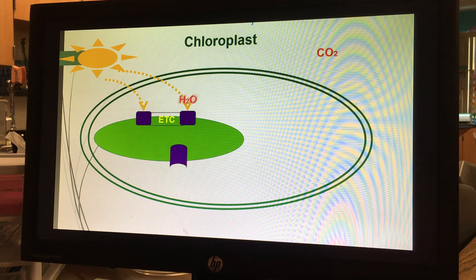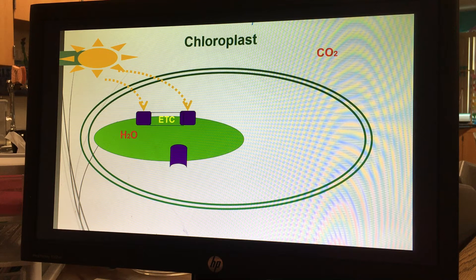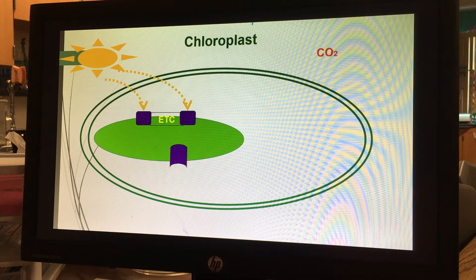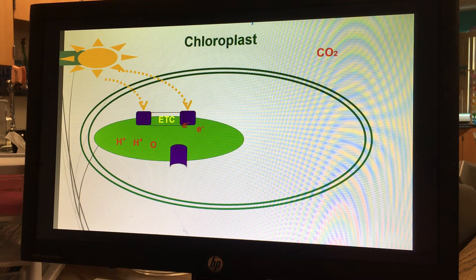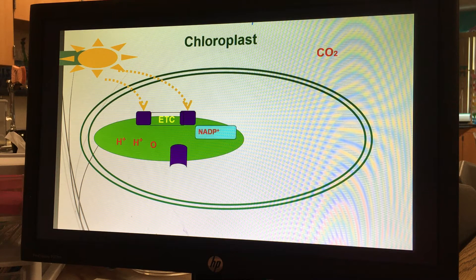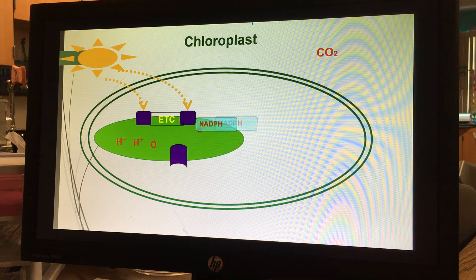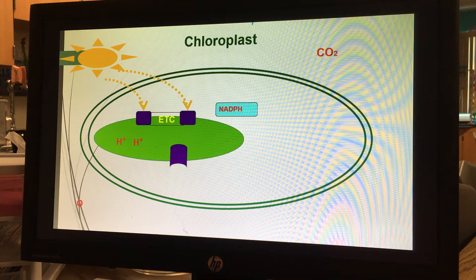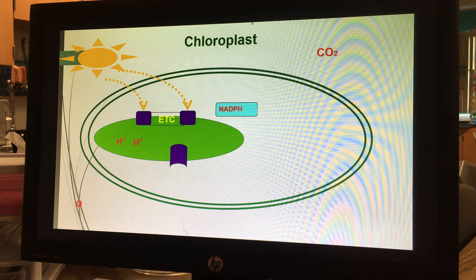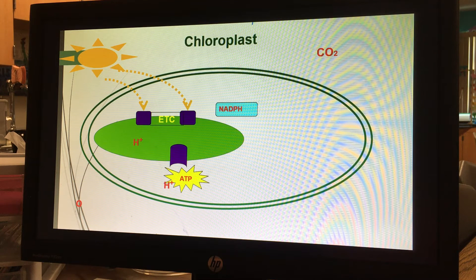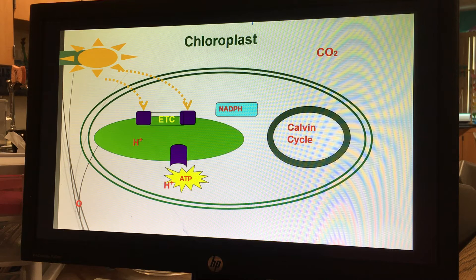Here we also have ATP synthase. The basics of the light reaction: water comes into the plant because plants need water for photosynthesis. We're going to split the water — the electrons will enter the electron transport chain, where the final electron acceptor is NADP+. NADP+ will accept the electrons, becoming reduced, picking up a hydrogen. The oxygen leaves as a waste product. Over time, hydrogen ions build up inside the thylakoid, flow through ATP synthase making ATP — this is called photophosphorylation.